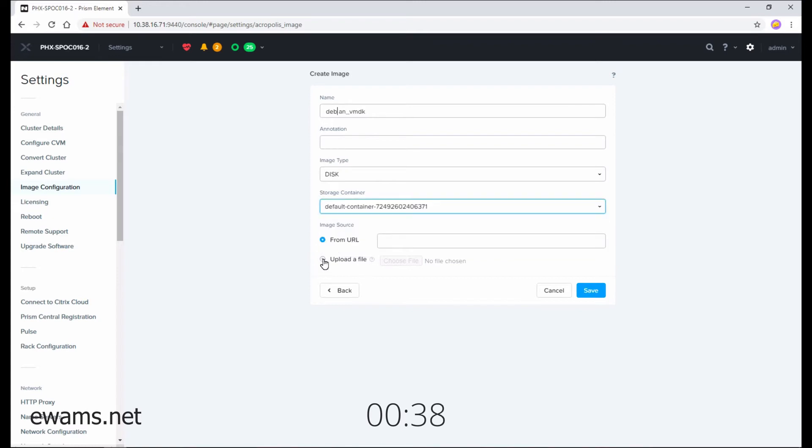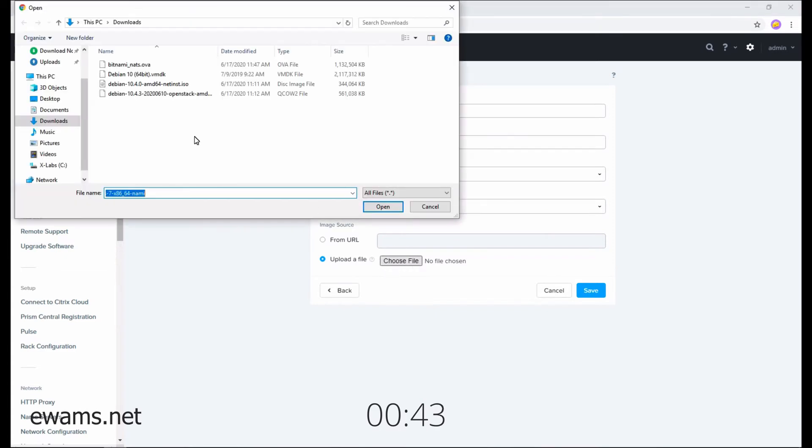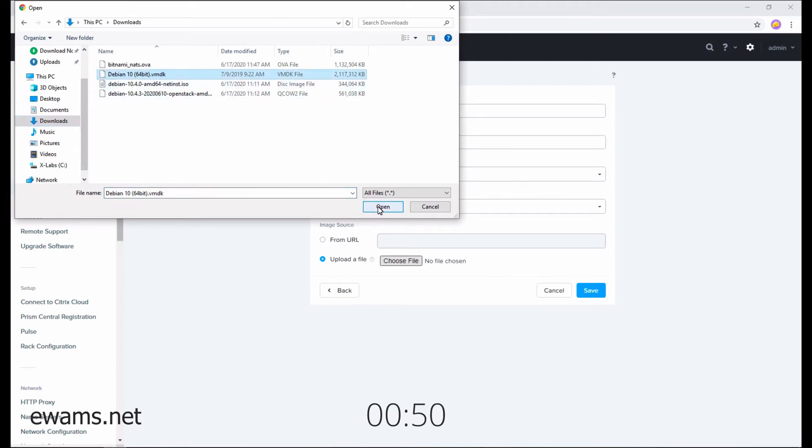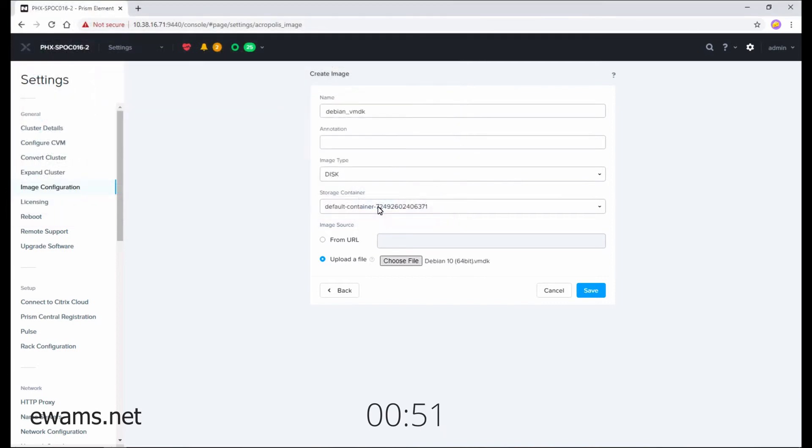Then you either enter the URL or select Upload a File. Hit Choose File. Then go to the location where your file is. Mine's under Downloads. The VMDK is right here. And hit Save.